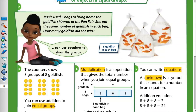So Jessie used three bags to bring home the goldfish she won at the fun fair. She put the same number of goldfish in each bag. How many goldfish did she win? There are eight goldfish in each bag. So I can use a chart to show the groups.